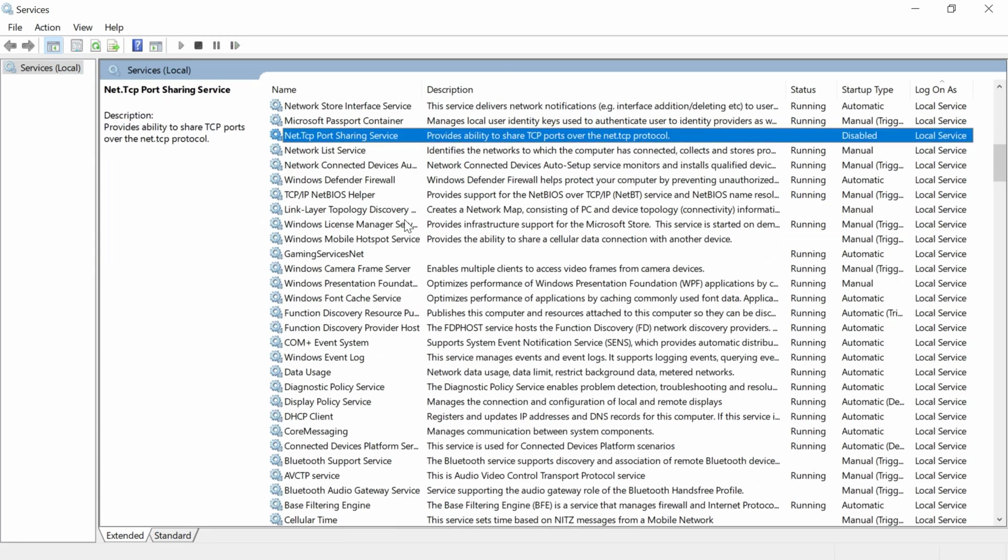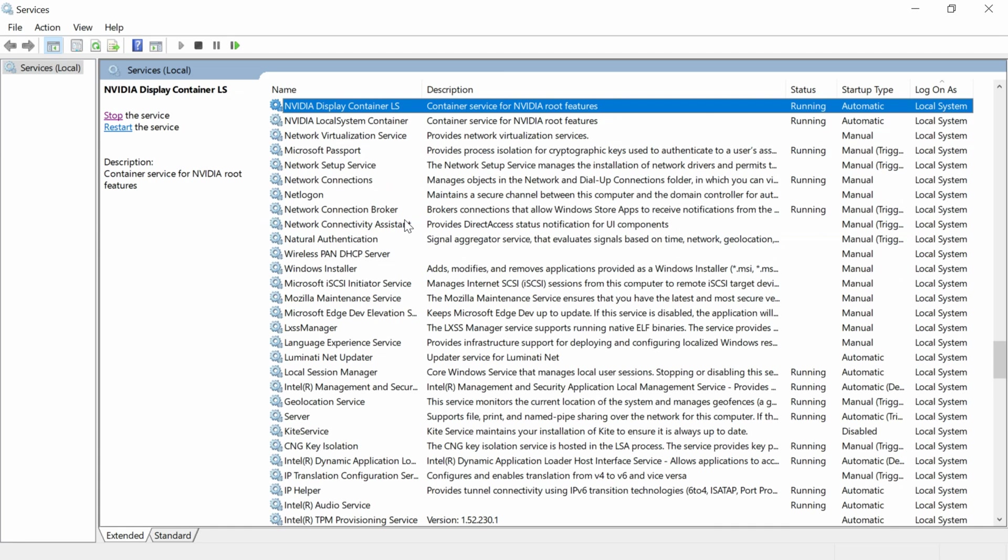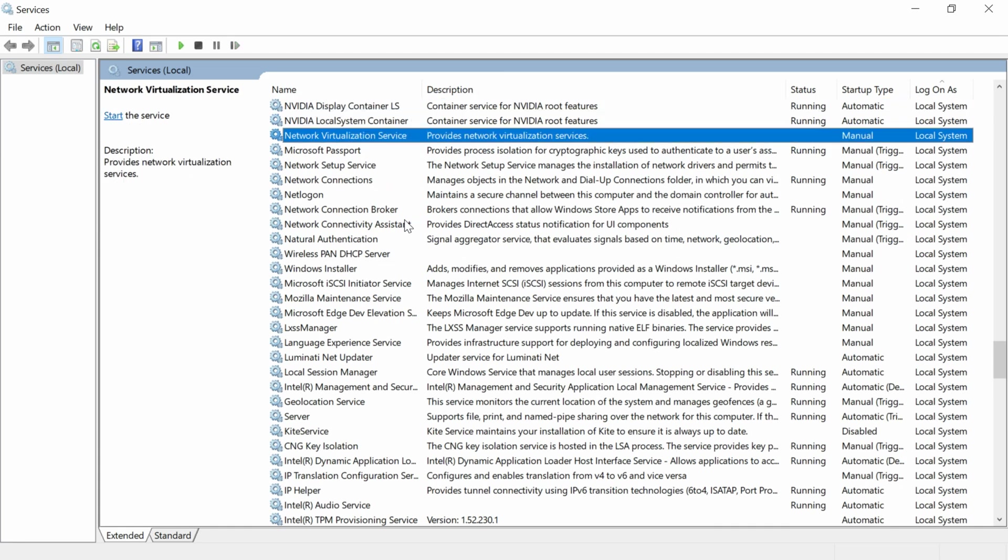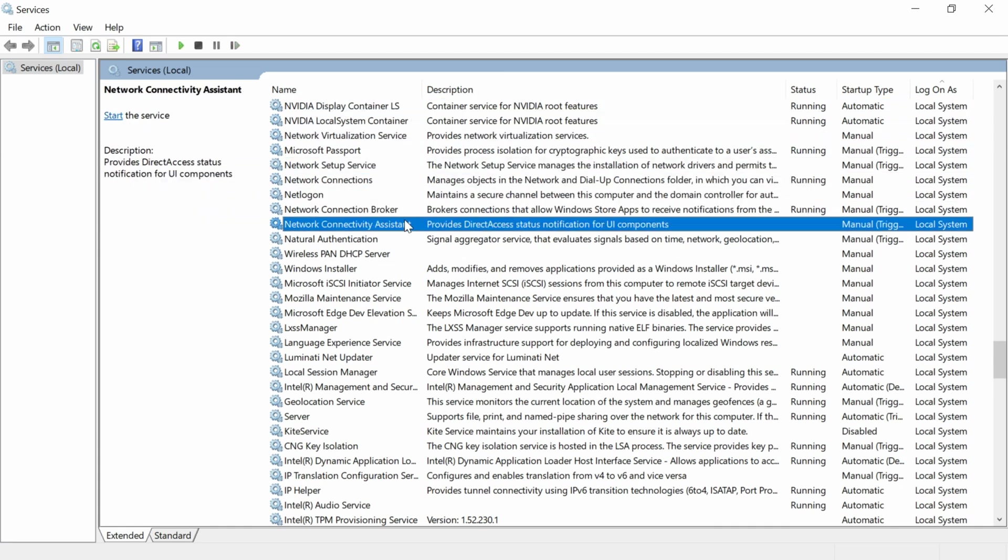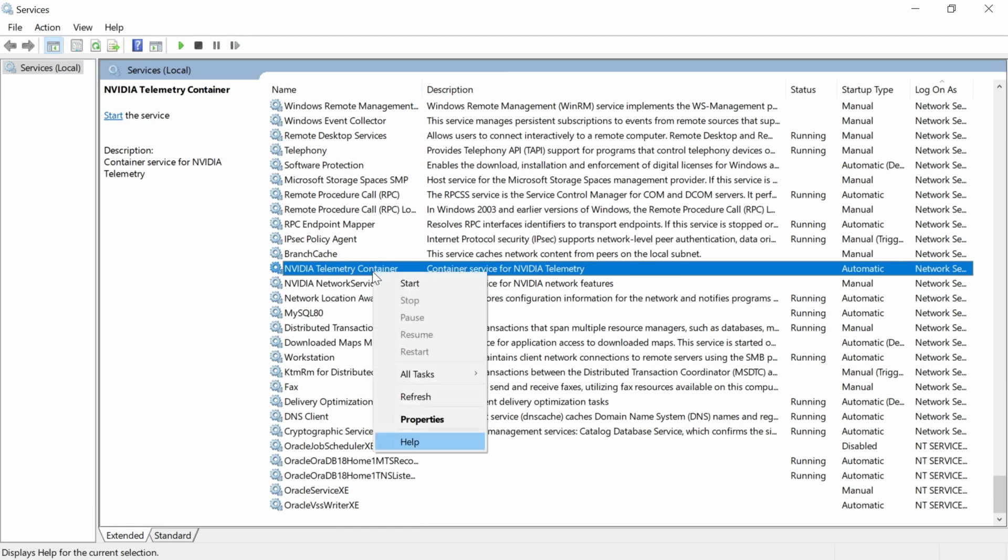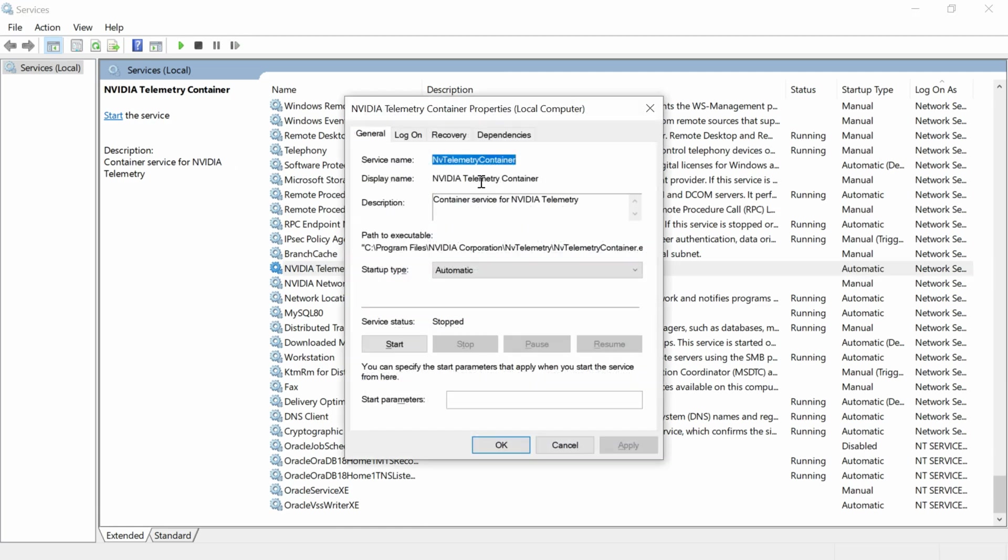Scroll down to find NVIDIA services. Look for NVIDIA Telemetry Services, right-click it, and go to Properties.